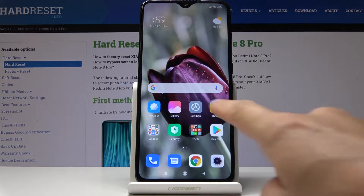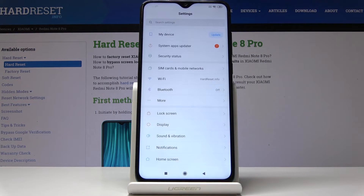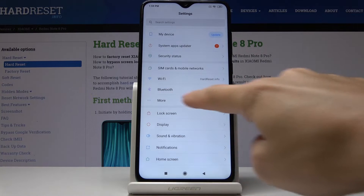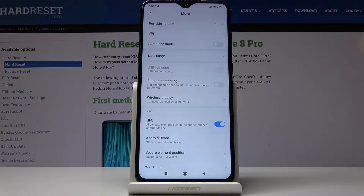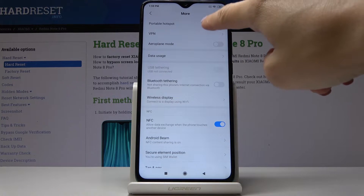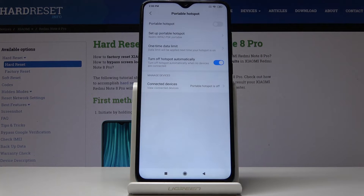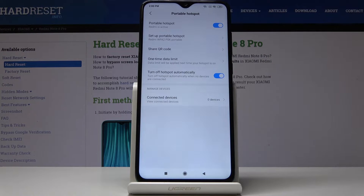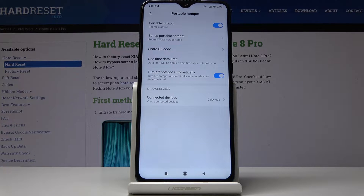At the very beginning, let's open the Settings, then find and select the More icon, and click on Portable Hotspot, which is the first tab. Now you can quickly activate it by tapping on the switcher right next to Portable Hotspot, and that's it. From now on your portable hotspot is active and you can share your internet with other devices.